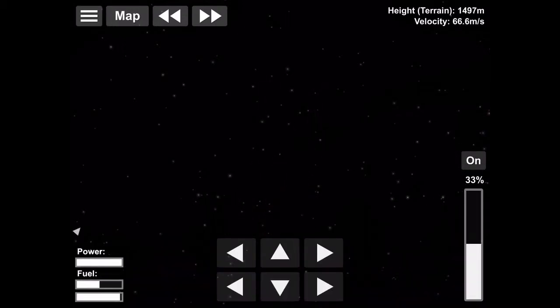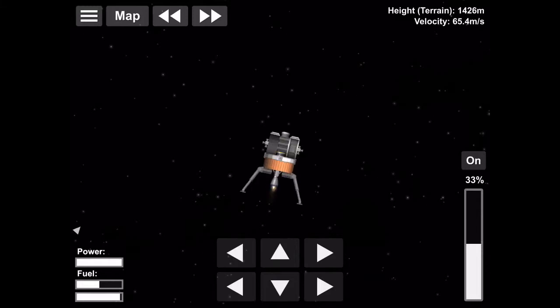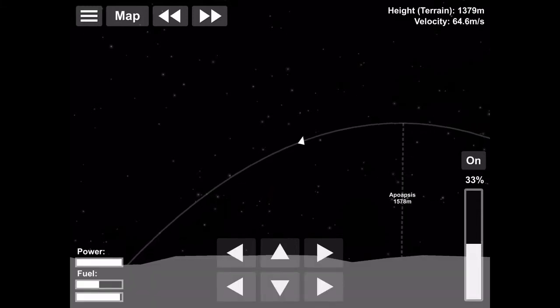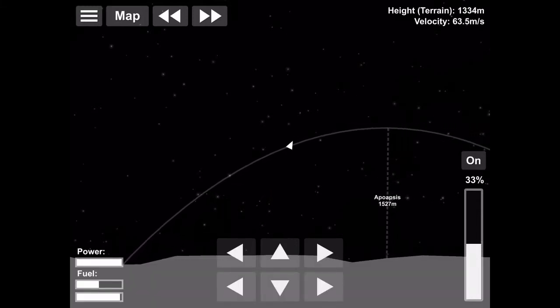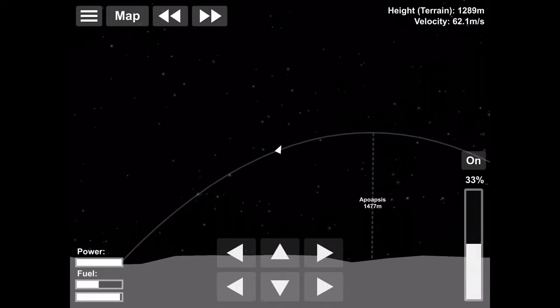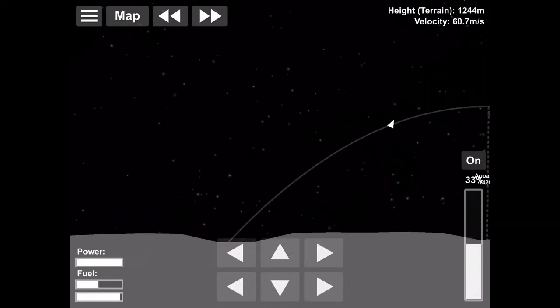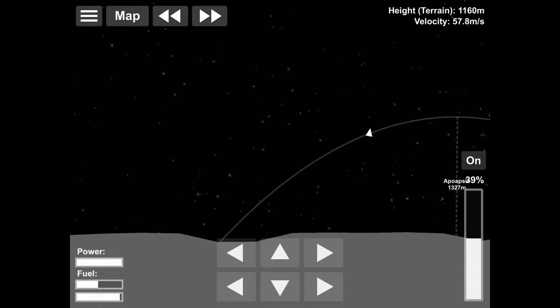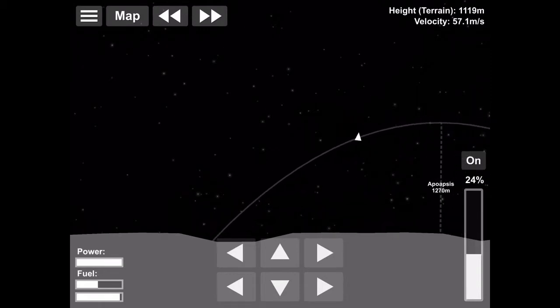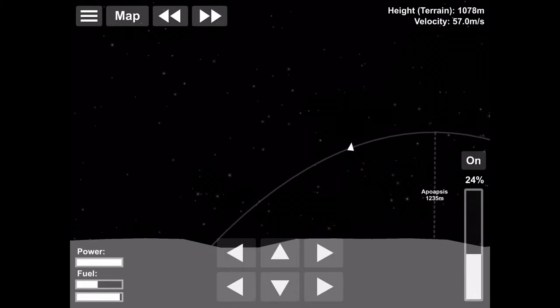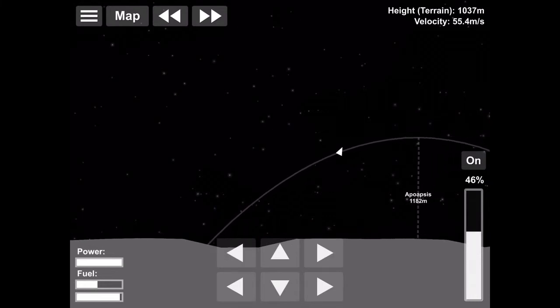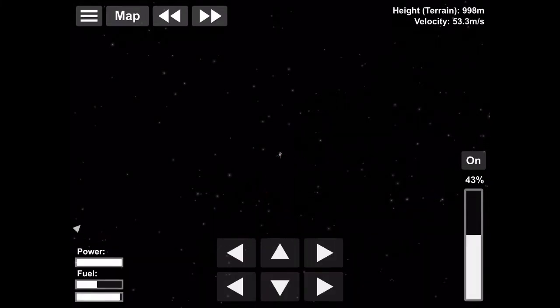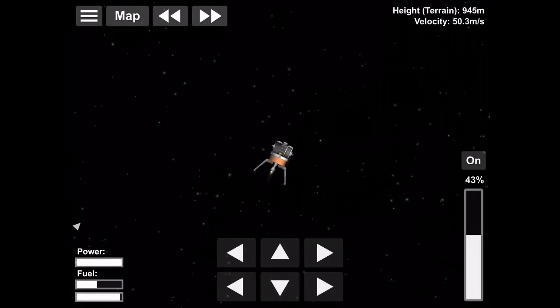So we're doing our maneuver to kind of avoid that crater because we don't want to land in a crater. Especially the real one was really deep too. And it would be really dangerous to try to land in there. And yeah, you don't want to land in there. The pit of doom.